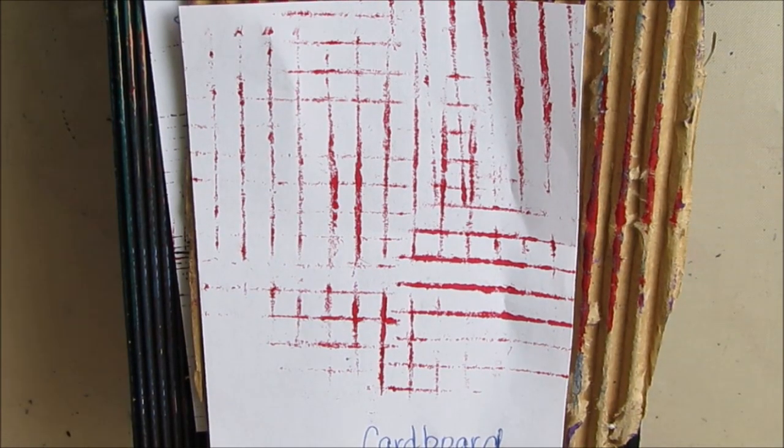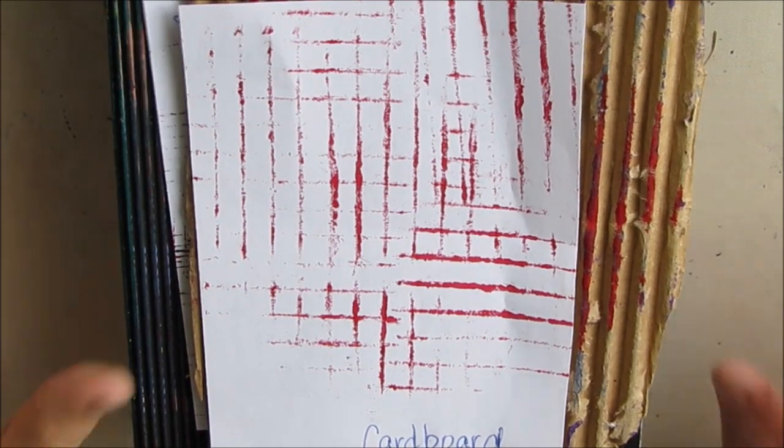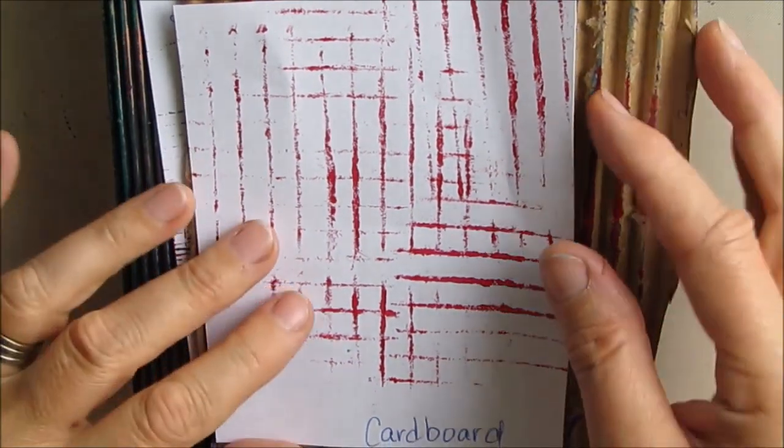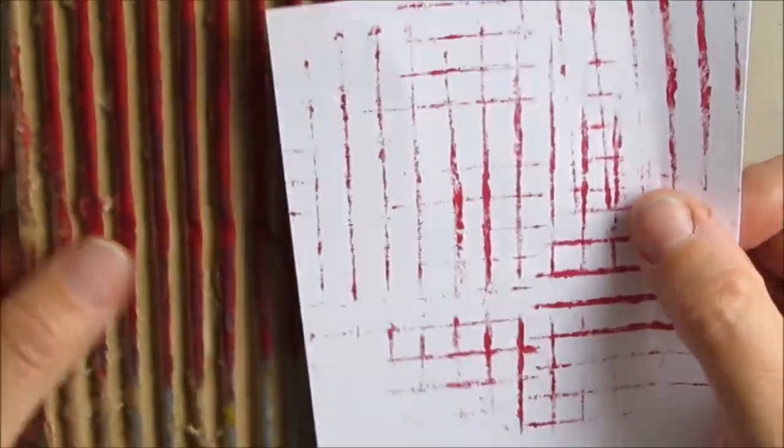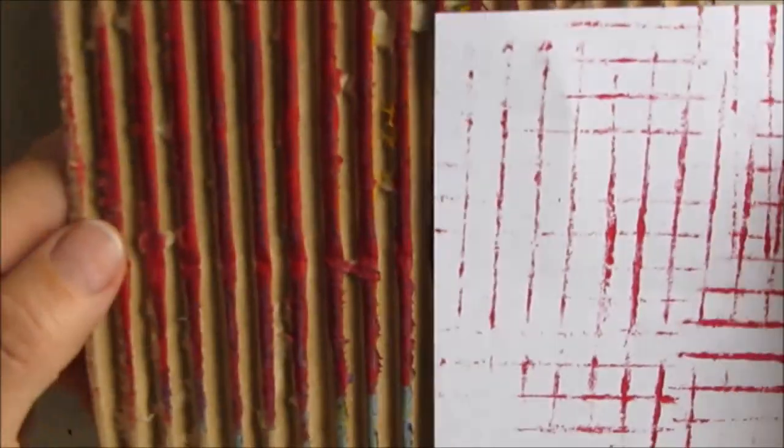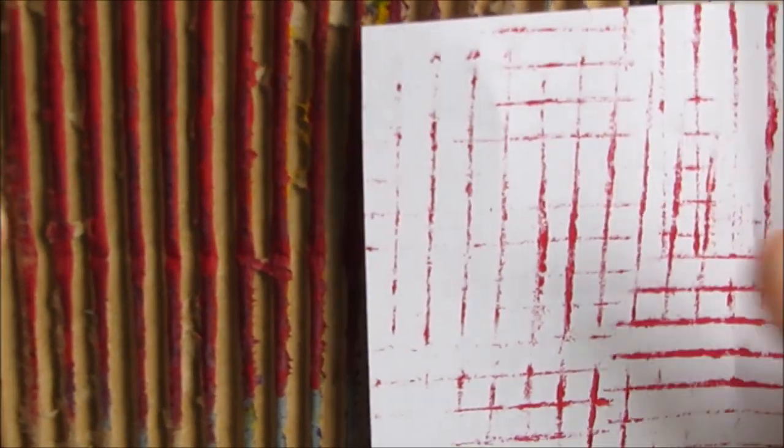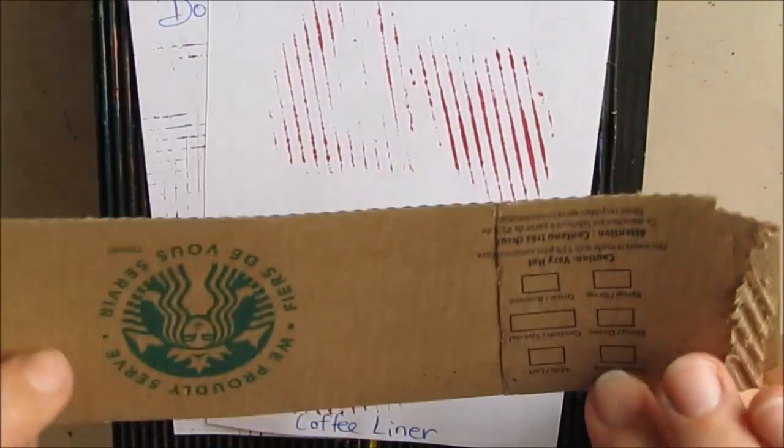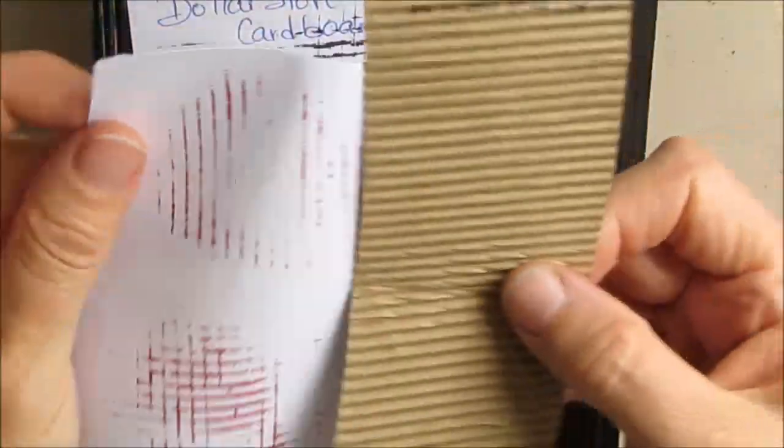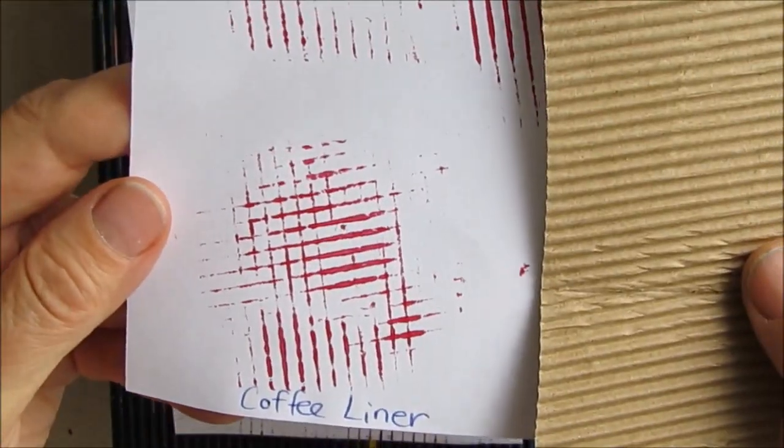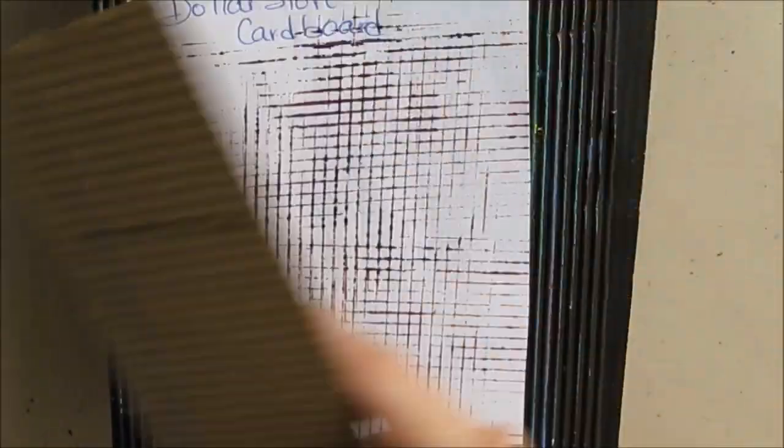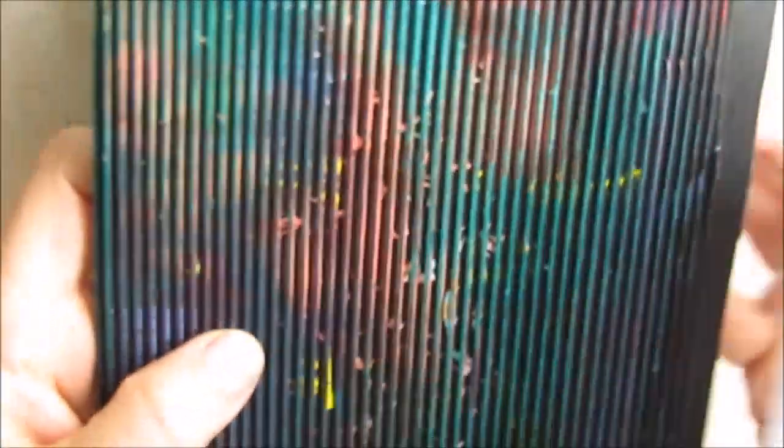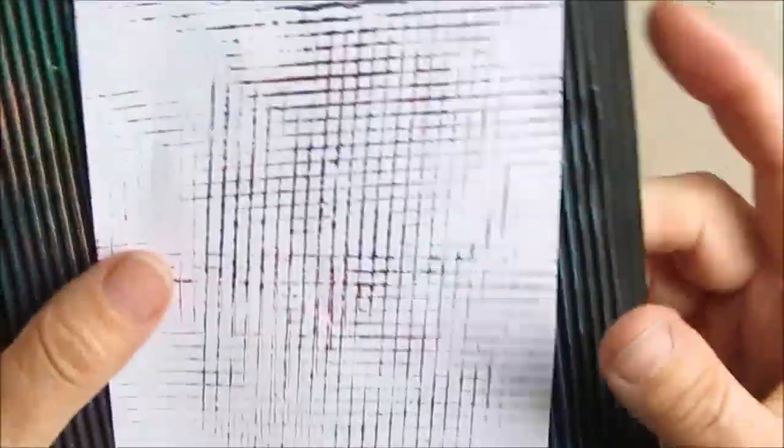To recap the top five. Number one, cardboard. You can get it from boxes that you take one layer off, coffee cup liners, and cardboard that you can buy at the dollar store in almost 8.5 by 11 sheets.